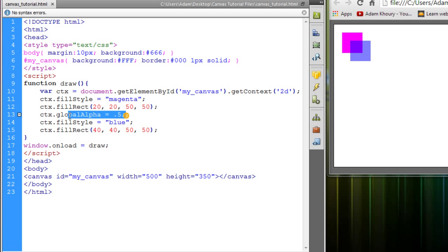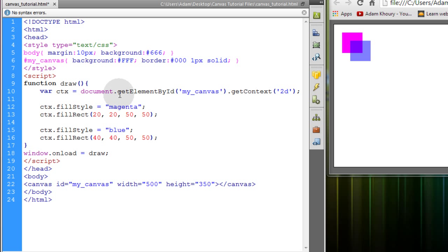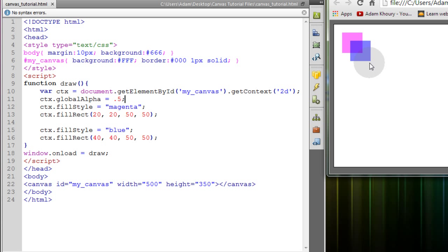If I want both of them to be 50% transparent, I just go up to the top before I draw any rectangles and I set the global transparency. Now they're both transparent 50%.